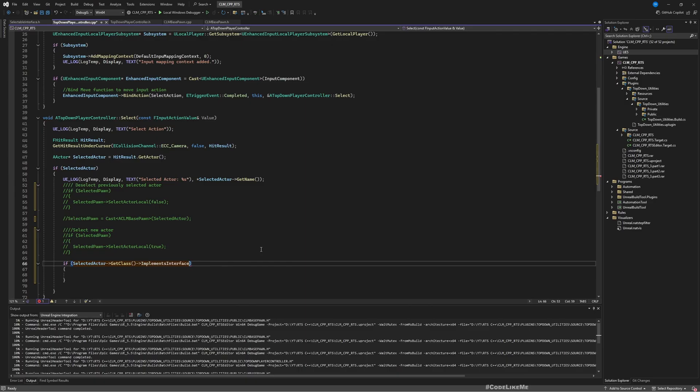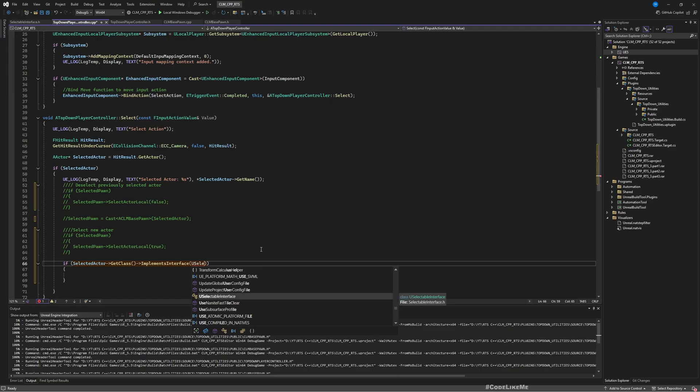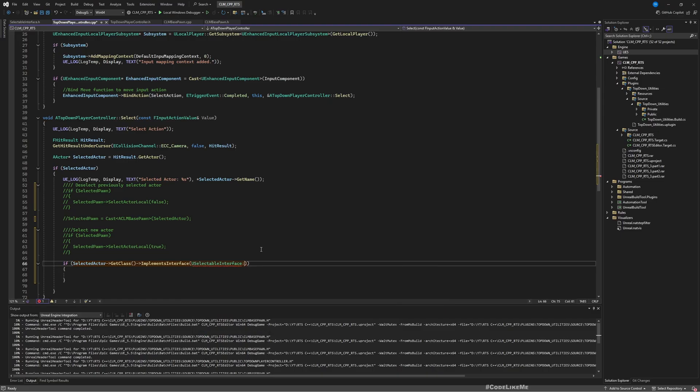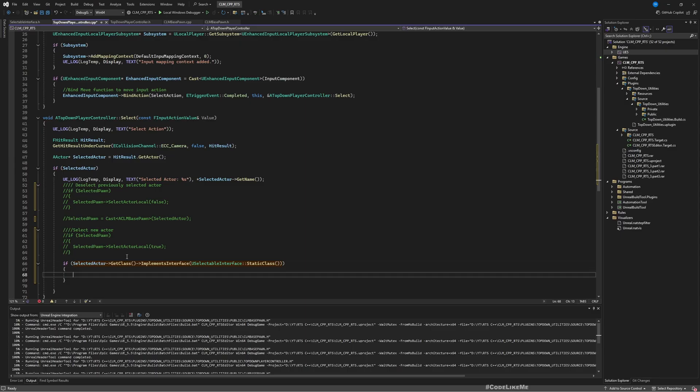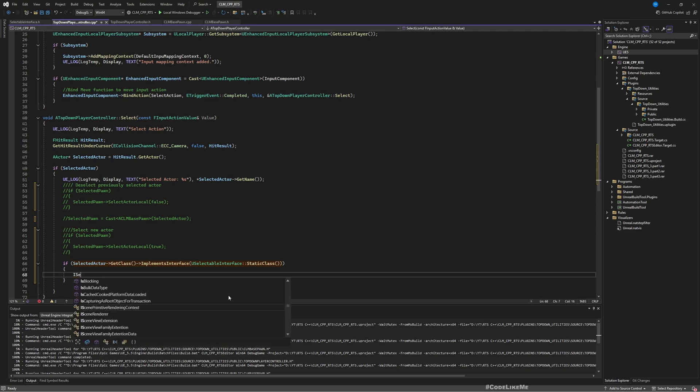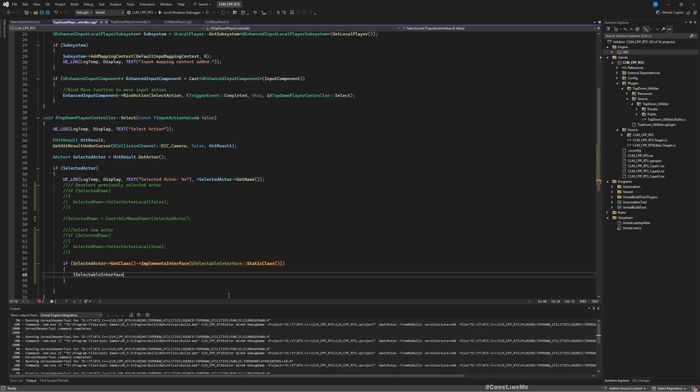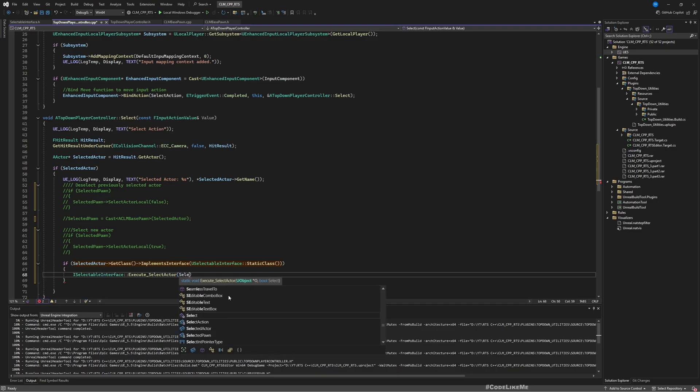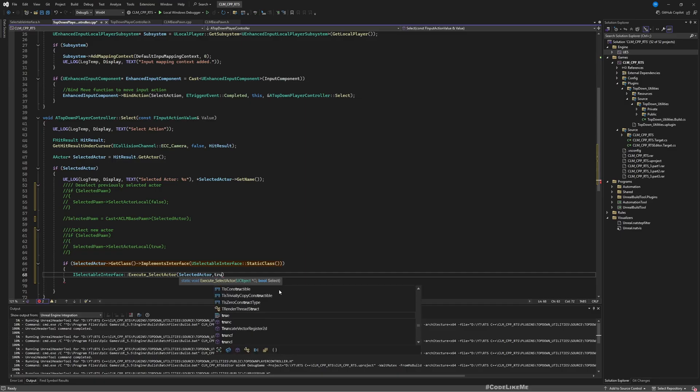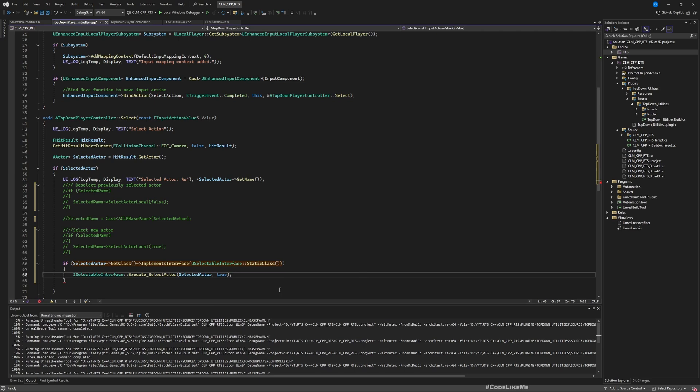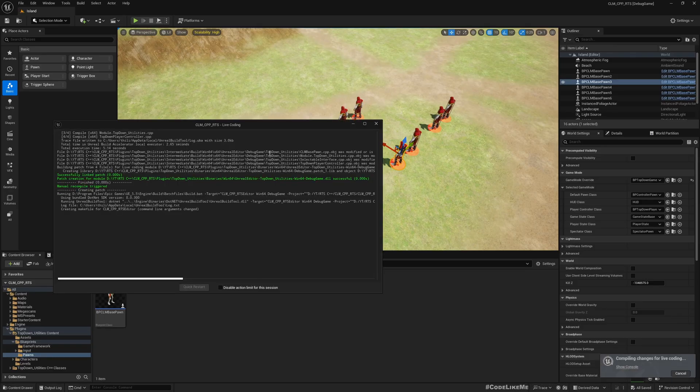This is how we check if this actor implements the selectable interface. And then if yes, I selectable interface execute select actor. We need to give the object which is selected actor. This is the object that we execute select actor interface function on, and then we need to give the parameters. In this case we just need true because we need to select it. Let's compile.